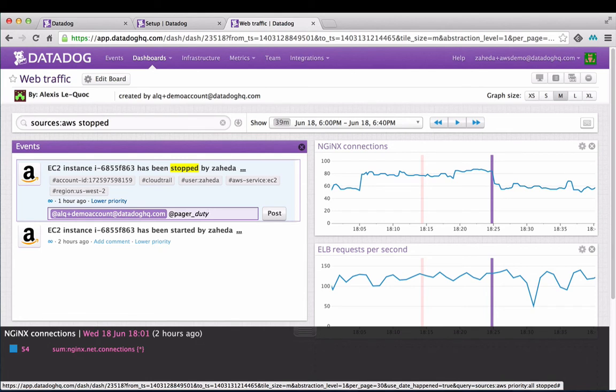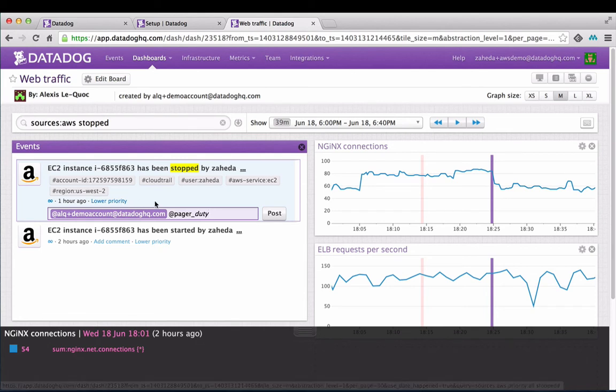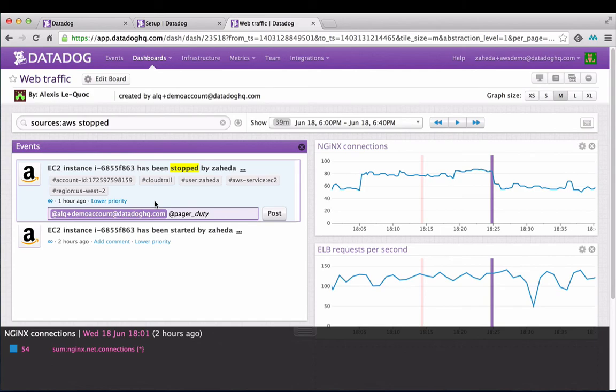By virtue of having everything integrated, you have the ability to track unusual occurrences back to changes recorded in CloudTrail logs and immediately report them to team members to take action on it.